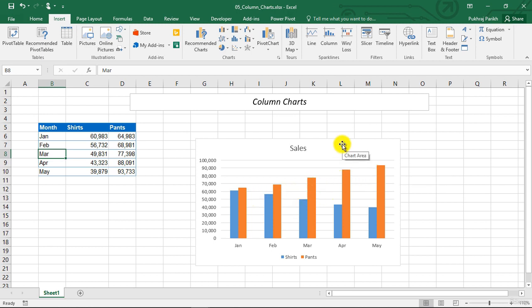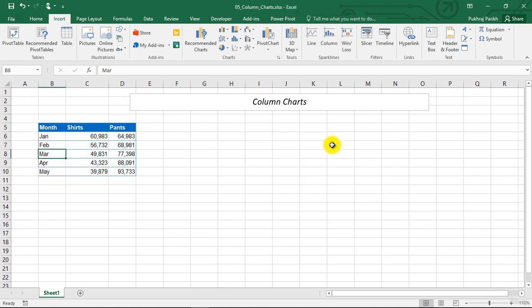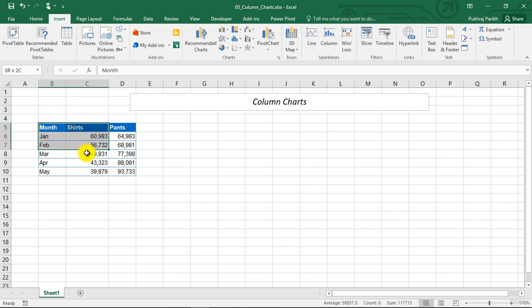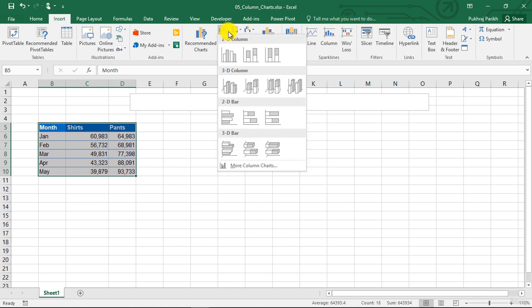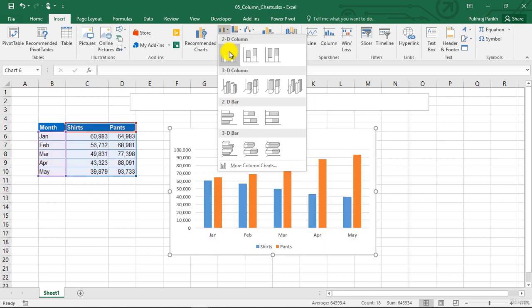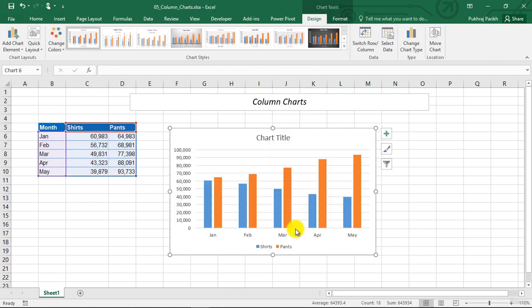So now let us learn how to create this clustered column chart. Let us first delete this chart that I have already created. Now, the easy way is, we will select the whole data. We will go to the clustered column option in insert menu and we will click it. And you can see that we have a clustered column chart drawn for us.